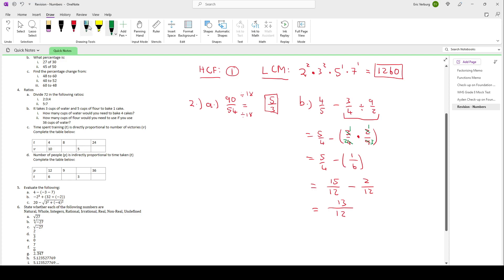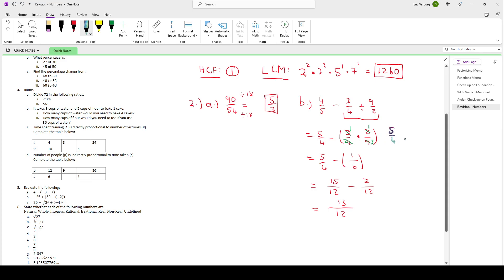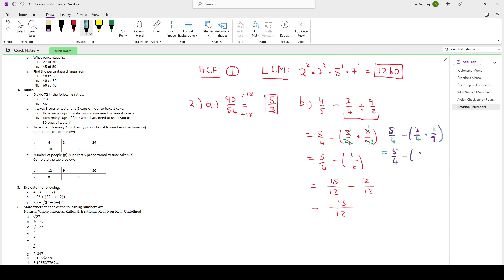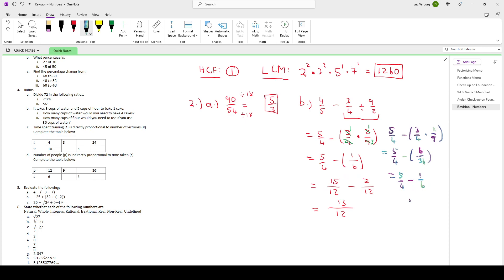Let me just show what we also could have done: instead of first simplifying, we would have had 5 over 4 minus 3 over 4 times 2 over 9. Then we could do the multiplication first: 3 times 2 is 6, 4 times 9 is 36. After that, simplify 6 over 36 — both divided by 6 gives 1 over 6. Now from there it's the same: common denominator of 12 gives us 15 over 12 minus 2 over 12, which gives us 13 over 12. So that works out the same way.